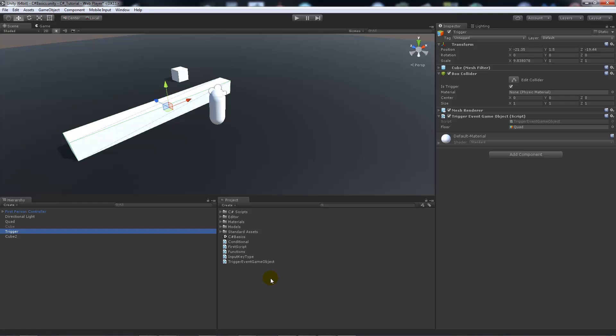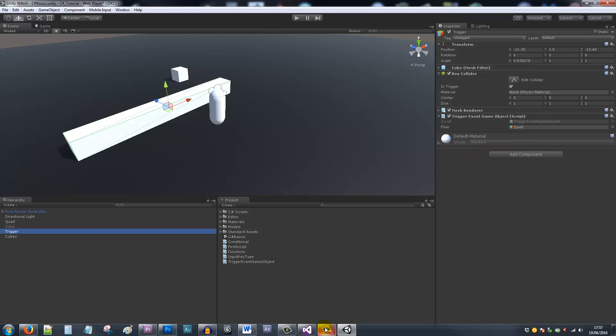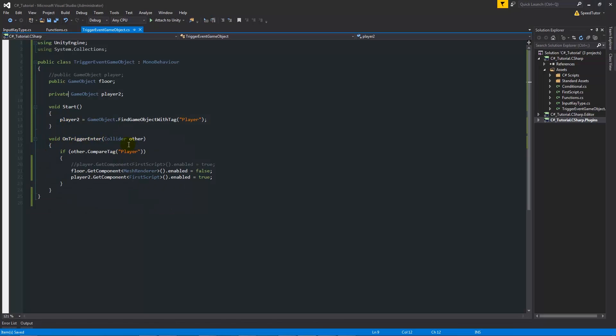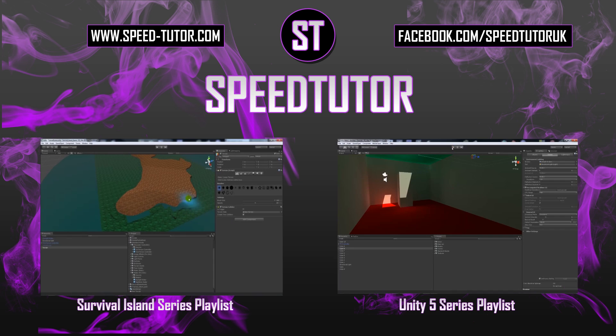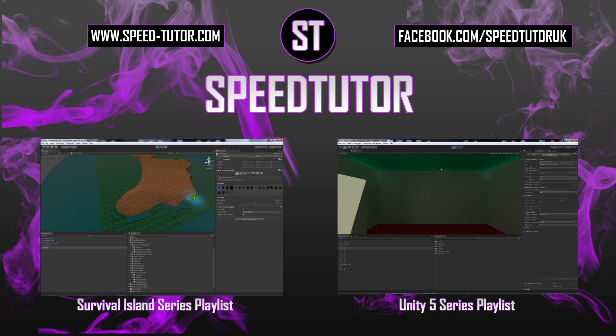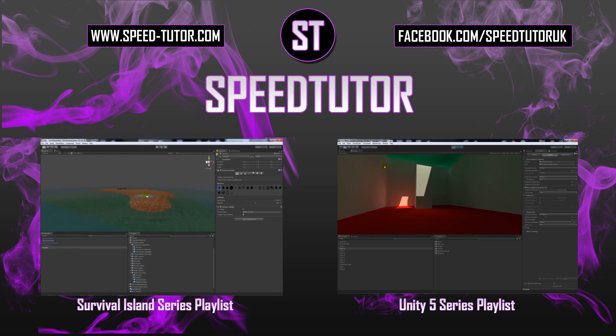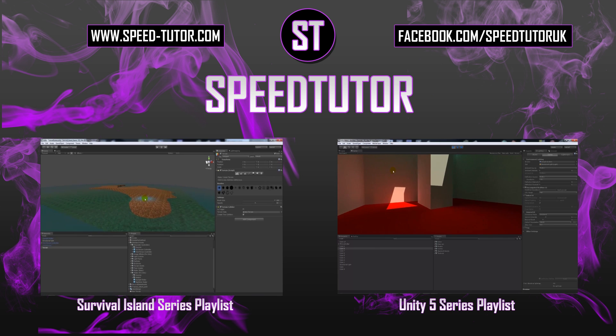So hopefully this helped you be able to enable and disable some components on objects, on anything that you see in your game, and using it on a trigger event, just on an OnTrigger event, and looking for the tag player and doing some enables and setting it to true and false. So thanks very much for watching, don't forget to like, comment and subscribe. Cheers.